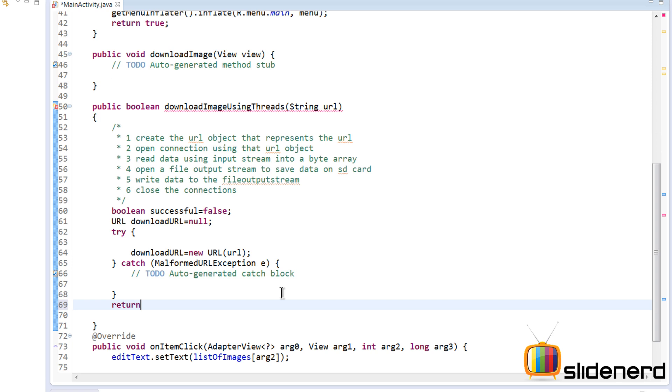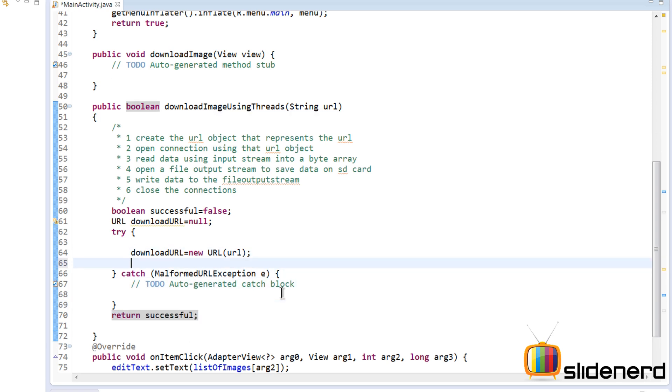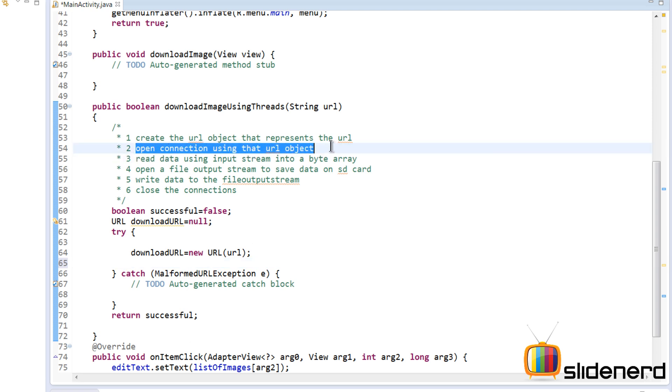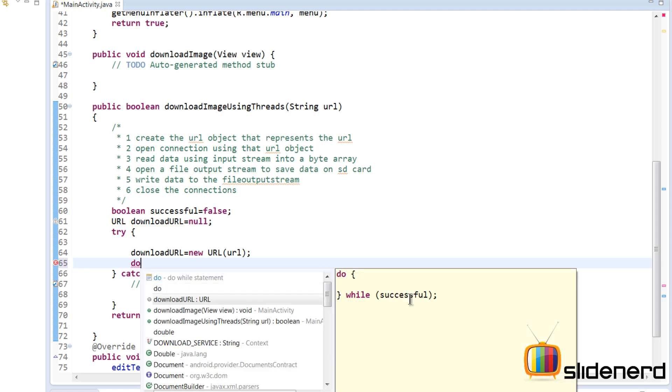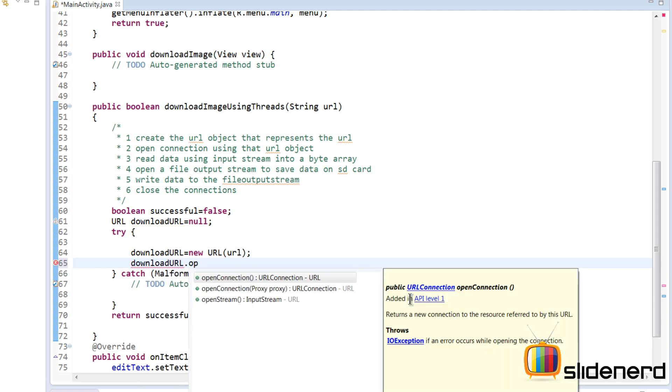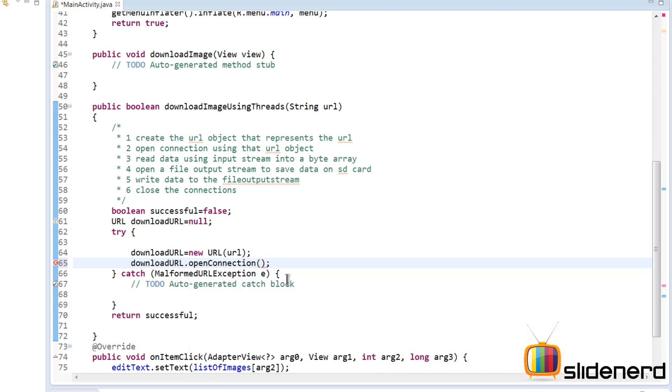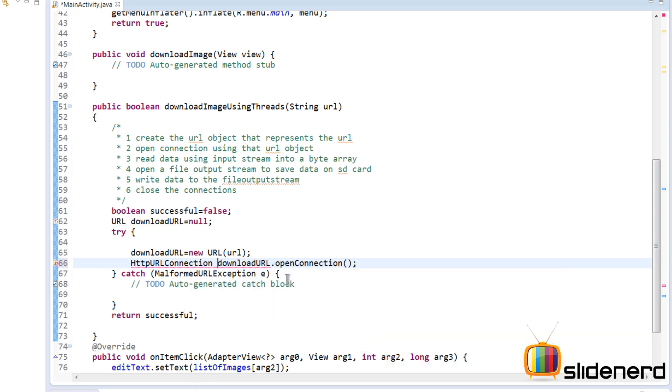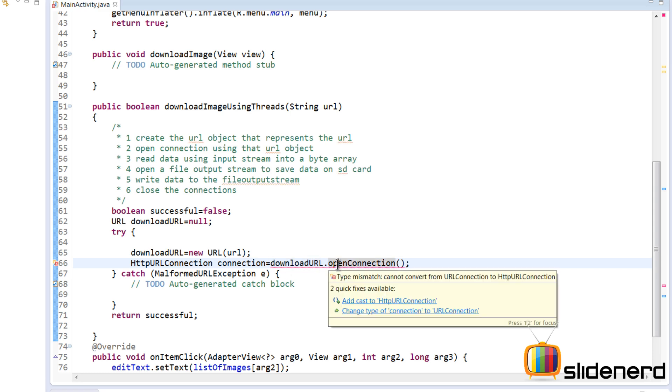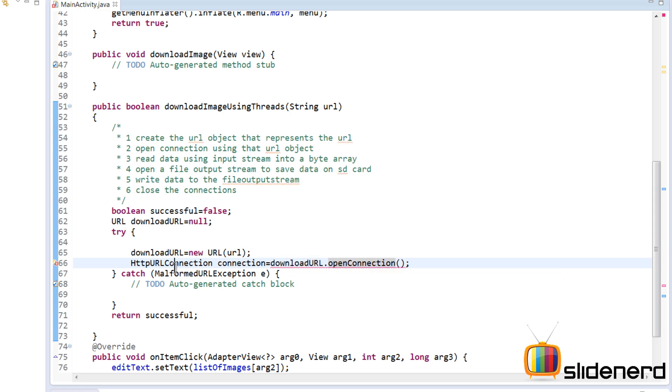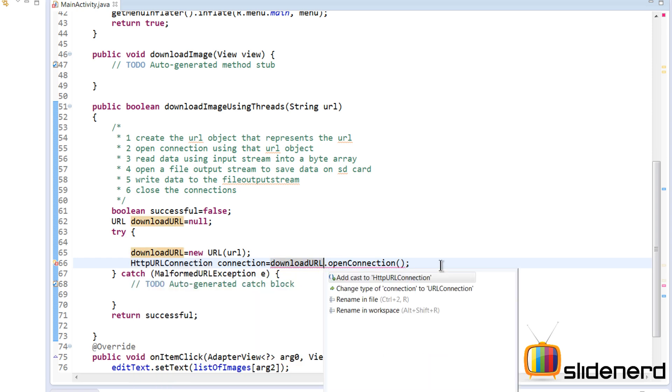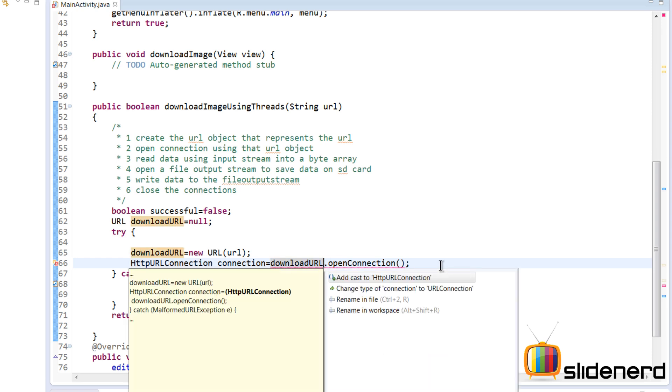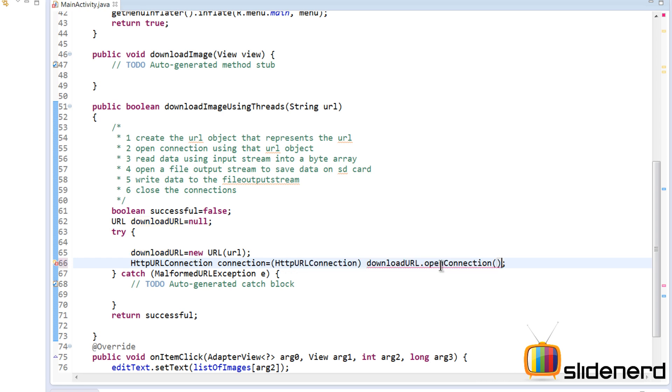Now that we have created the URL object, the next step is to open connection to that URL object. That can be done in a very simple way. Again you can say downloadURL dot openConnection. Now as you guys notice, this gives us a URLConnection object, which is a general object. Now you can have different types of URL connections. Since we are connecting with an HTTP based URL, what we get is an HttpURLConnection object. So I'm going to say HttpURLConnection equals this, and since this is returning URLConnection object, and on the left side I have HttpURLConnection, we need to perform the typecasting. So press control one, add the typecast over here.